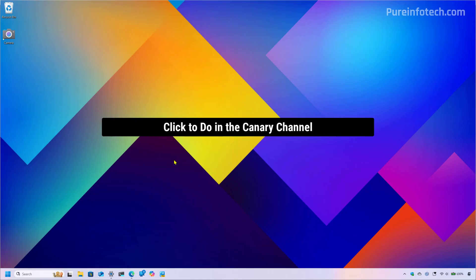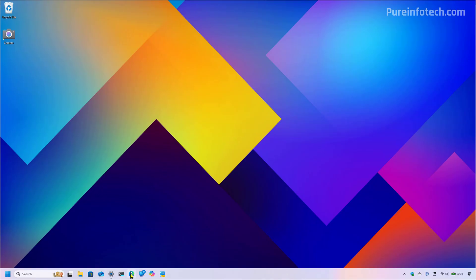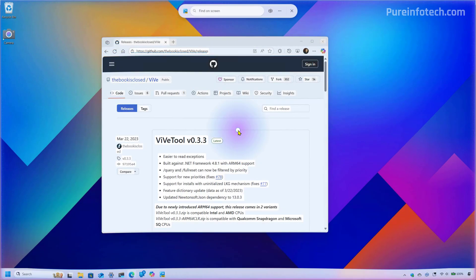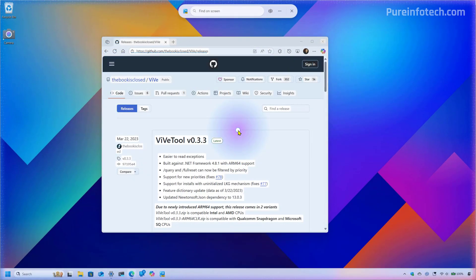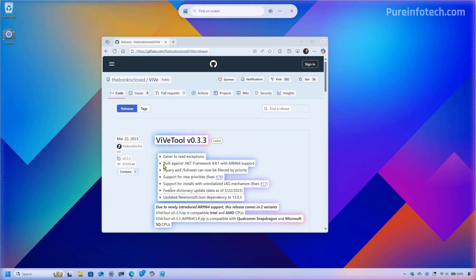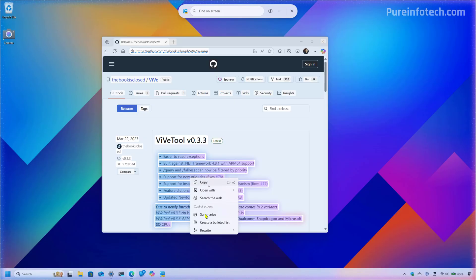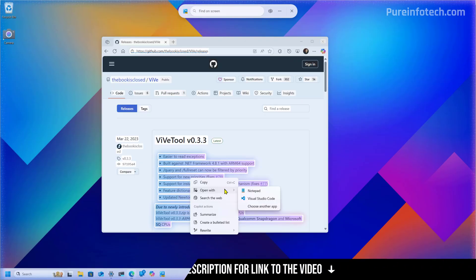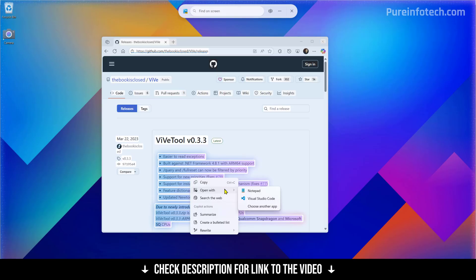First, in this release, Microsoft is finally rolling out Click2Do in the Canary Channel. Click2Do is an AI feature that analyzes the content on the screen so you can take actions on it. Here's the feature right here — we can select some text, then right-click on it and access the different actions. I'm not going to go too much into details on this feature because I do have a full tutorial on Click2Do, so check the video link in the description for more information.